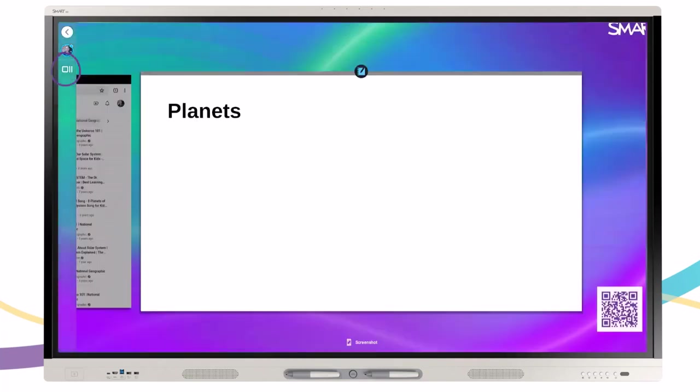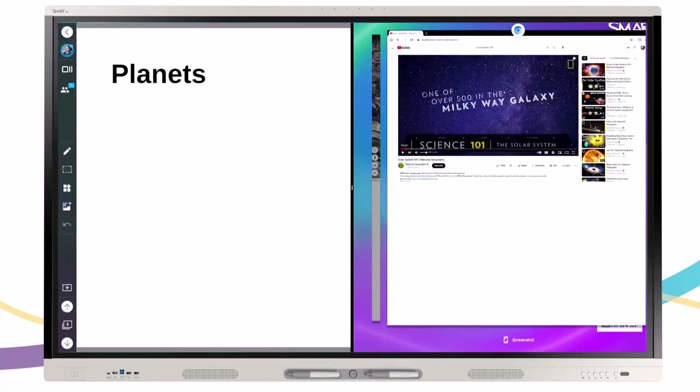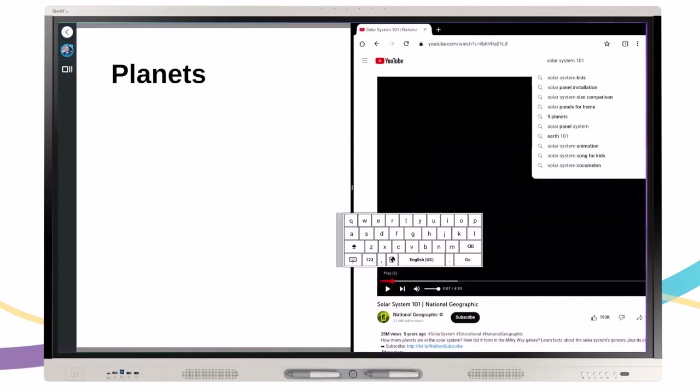To launch Split Screen Mode, tap the Recents button. Tap the icon of the first app you want to use and select Split Screen. Select the second app you want to appear on the other side of your board.